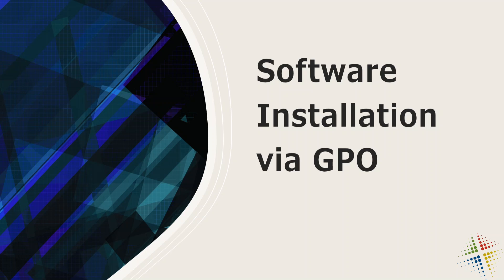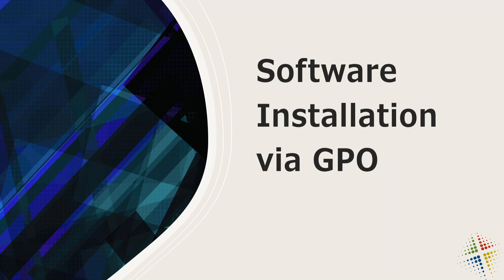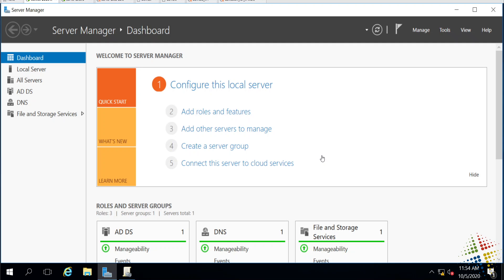In this video, we're going to talk about how we can use group policies to perform software installation on the various computers in our organization. It's a quick and easy way to get software deployed throughout your entire organization. It has a lot of power and flexibility, and it's a great place to go if you don't have more advanced systems administration and configuration management tools such as SCCM. So let's go ahead and take a look into this.